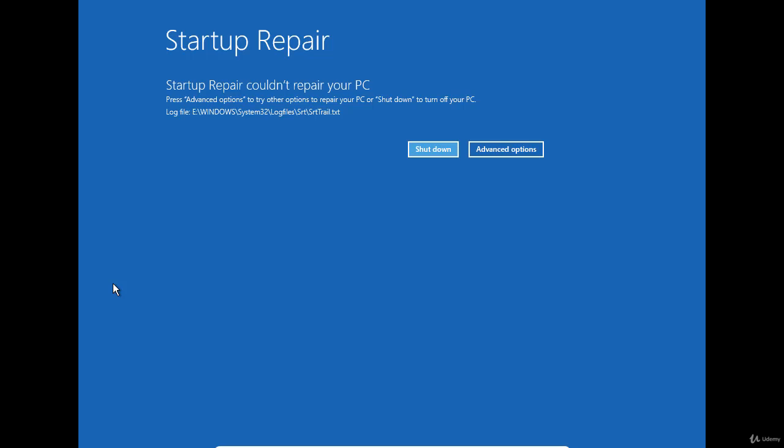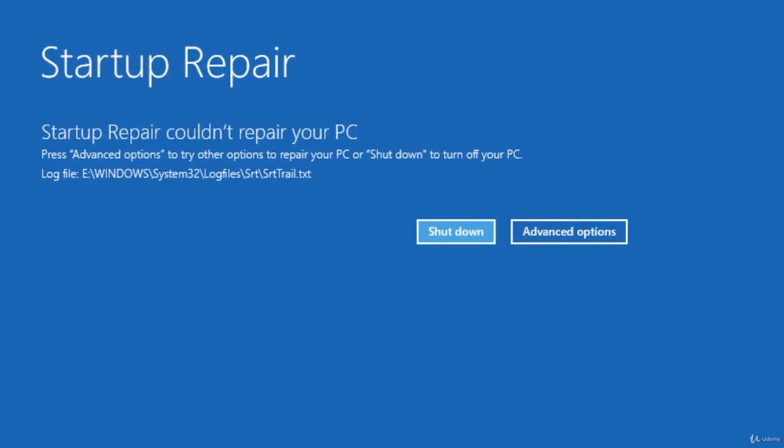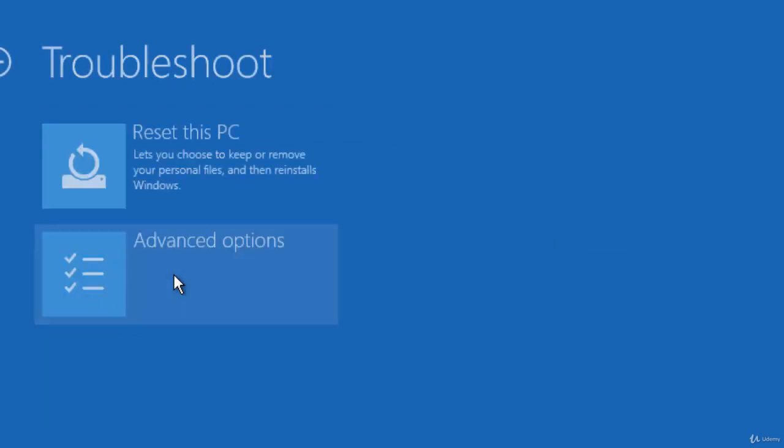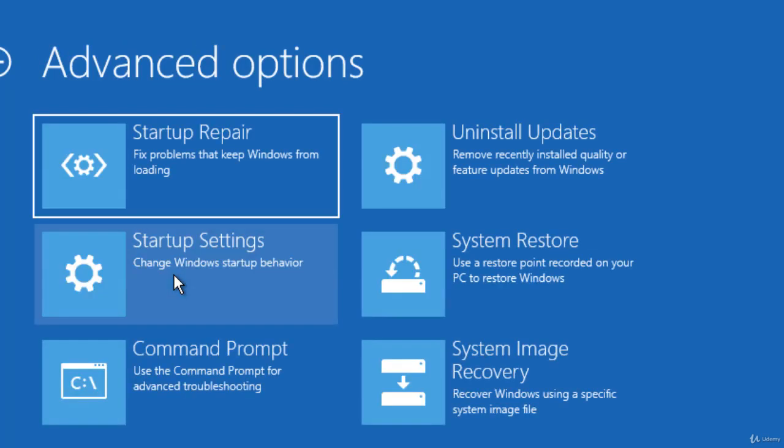If SFC finds a corrupted file, it will replace it with the original version. In the example we are going to cover, the startup repair tool was unable to fix the boot issue, so I'm going to press the Advanced Options button to display the troubleshooting menu.